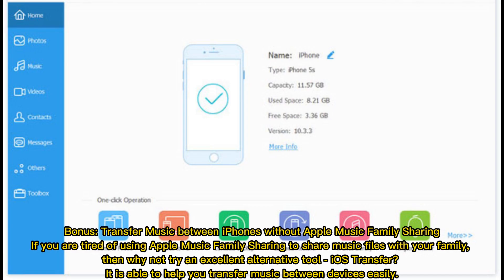Bonus! Transfer music between iPhones without Apple Music family sharing. If you are tired of using Apple Music family sharing to share music files with your family, then why not try an excellent alternative tool, iOS Transfer?